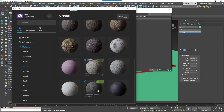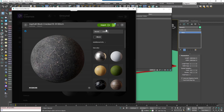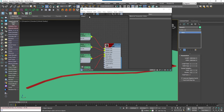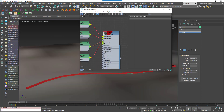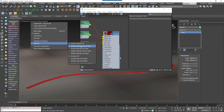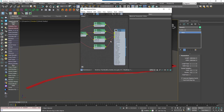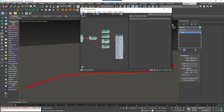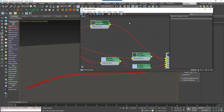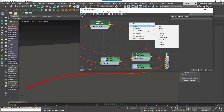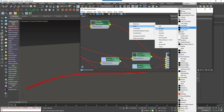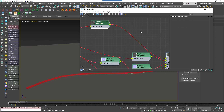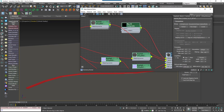I'm going to take a base material from Chaos Cosmos — the asphalt black cracked material. Just import that into the scene, assign that to the surface and then turn off the preview of the maps in the viewport. What we're going to do is modify the diffuse input. I'm going to keep the existing map and add a composite map, wire the existing diffuse texture to the first layer and then wire the composite map to the diffuse input.